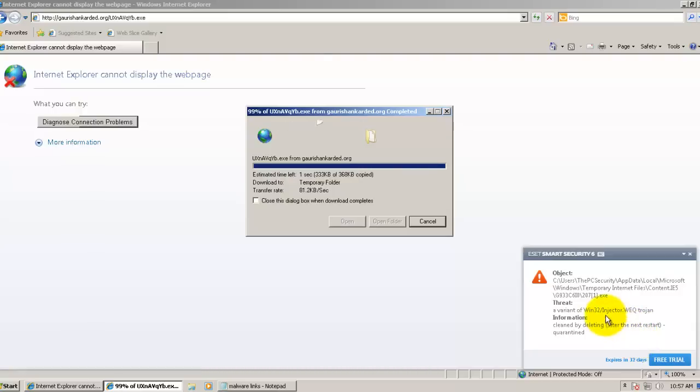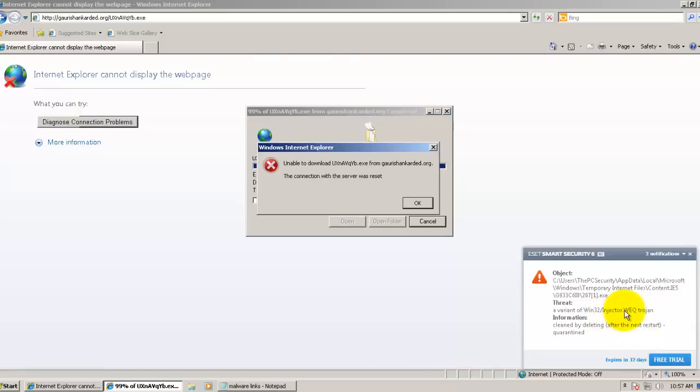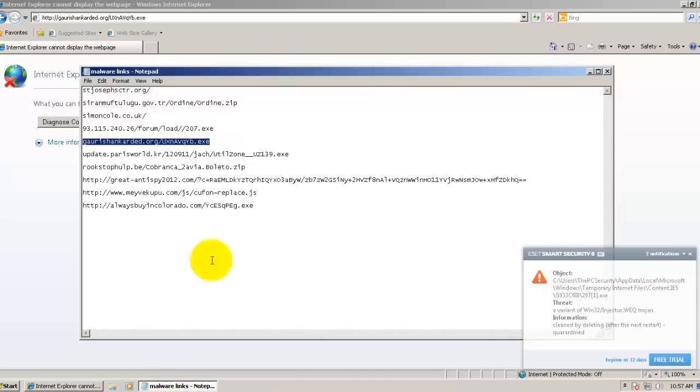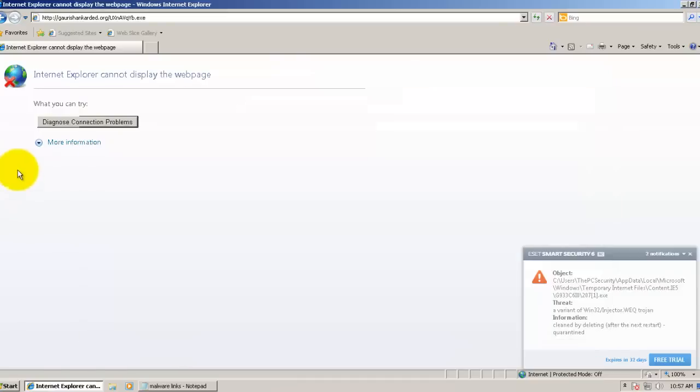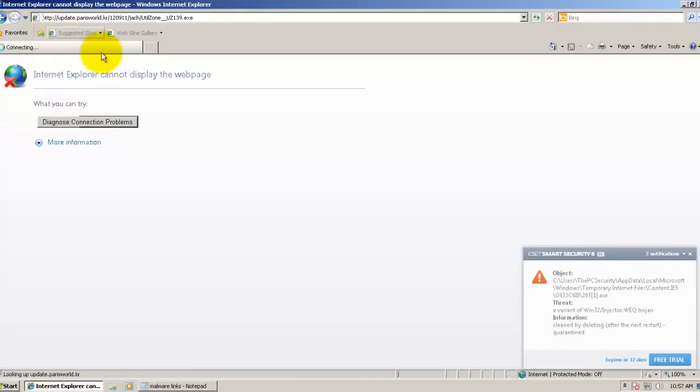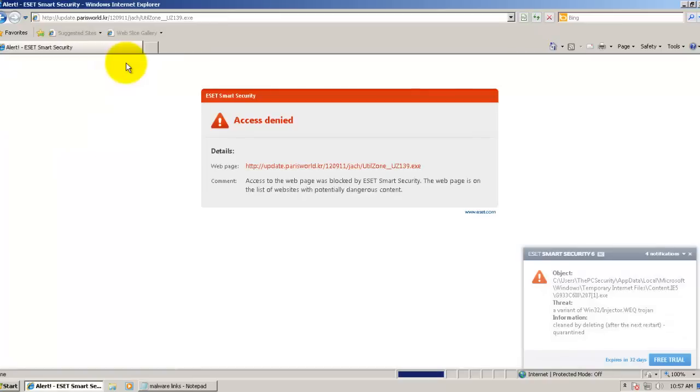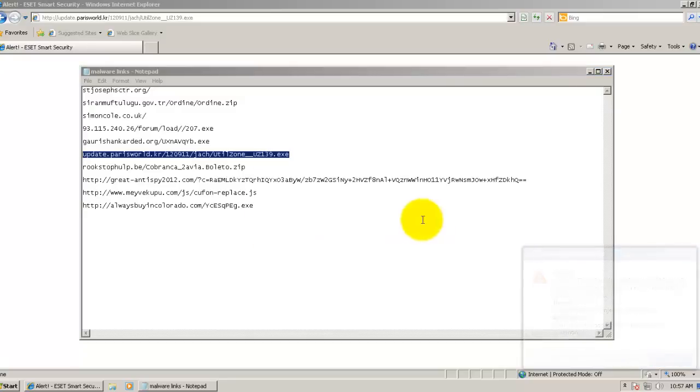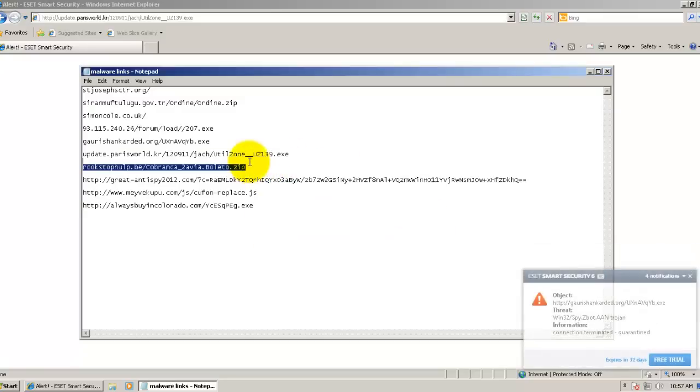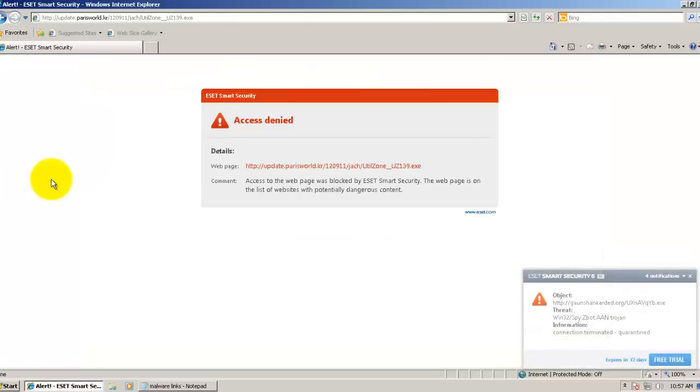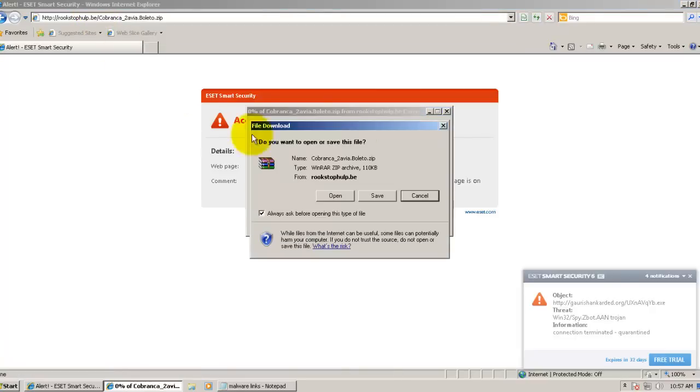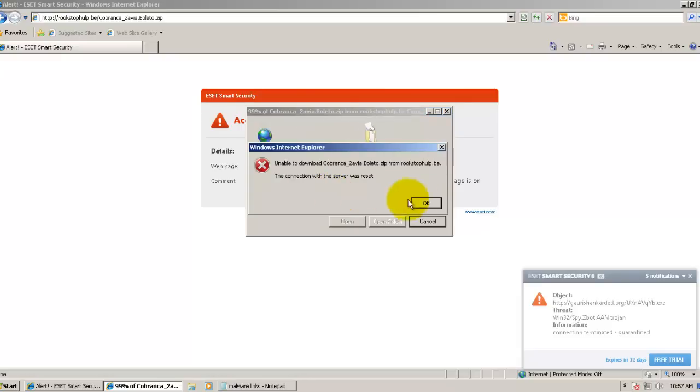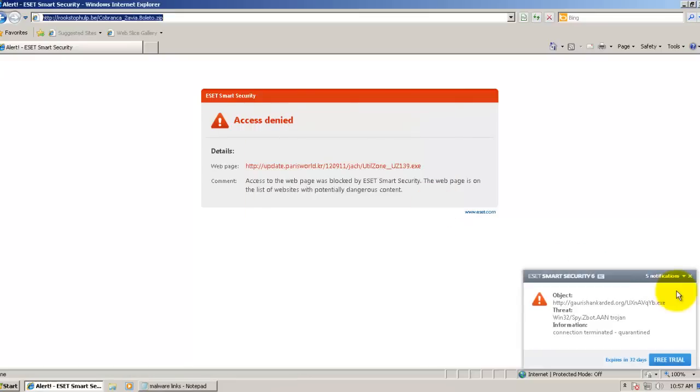This is a Win32 injector, and it was blocked. This one's caught. Here's another zip file, packed with the Trojan. This one is also blocked.